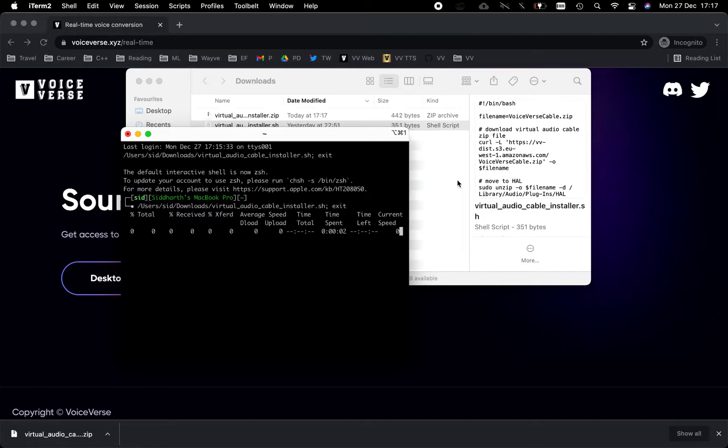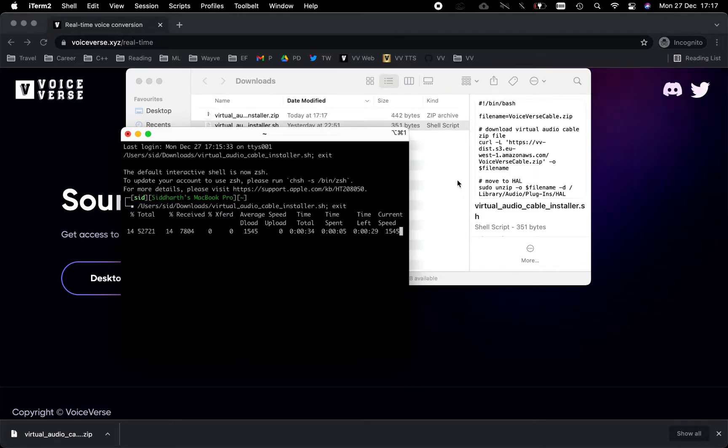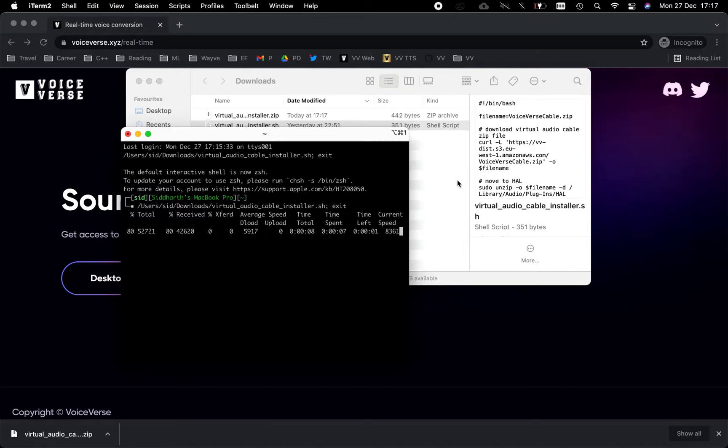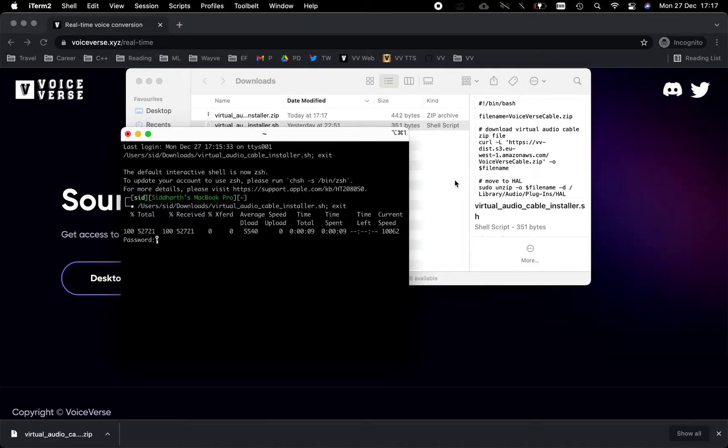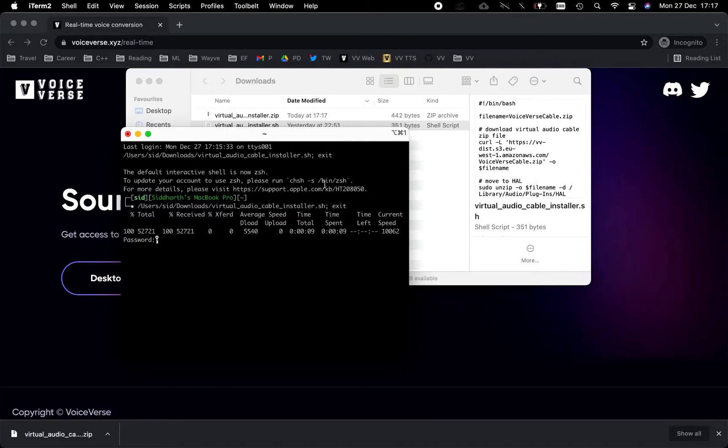The software will prompt you for a password. Please enter the password that you use to log into your workstation or laptop. When you enter the password, it will execute a bit more code and should be done in a few seconds.